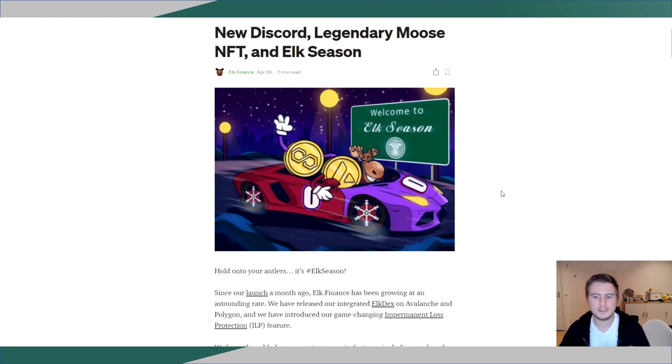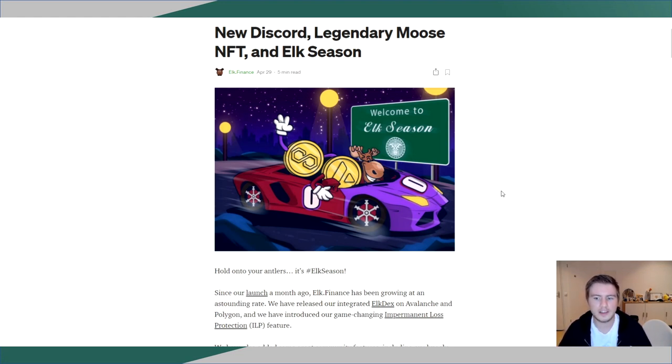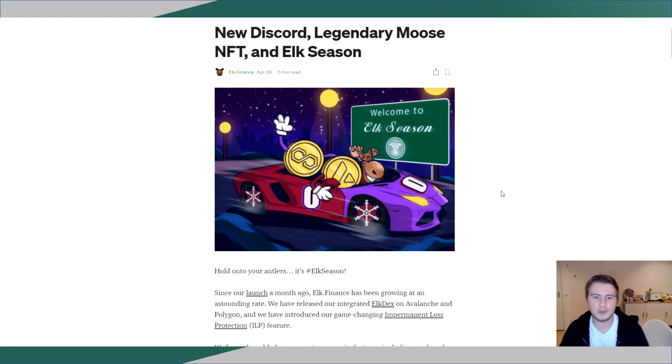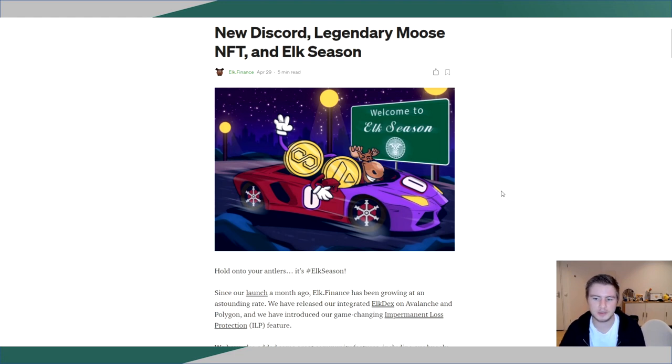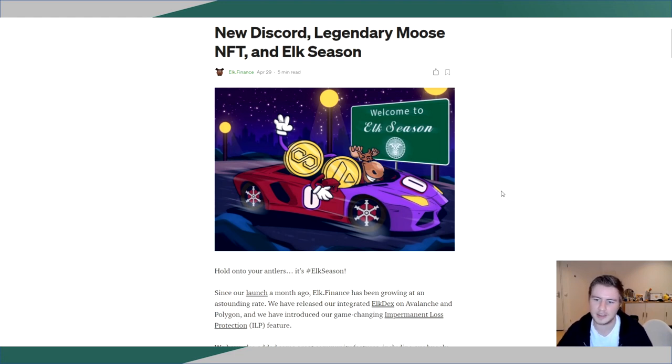Now the Moose NFTs are already sold out, but you have a chance right now to go on a five-day holiday with Rolf, the original legendary number zero Moose NFT. You can win this holiday with Rolf by participating in Elk season. If you get him, you cannot keep him, but you will be receiving some airdrops and you will also get to keep another NFT as a reminder.